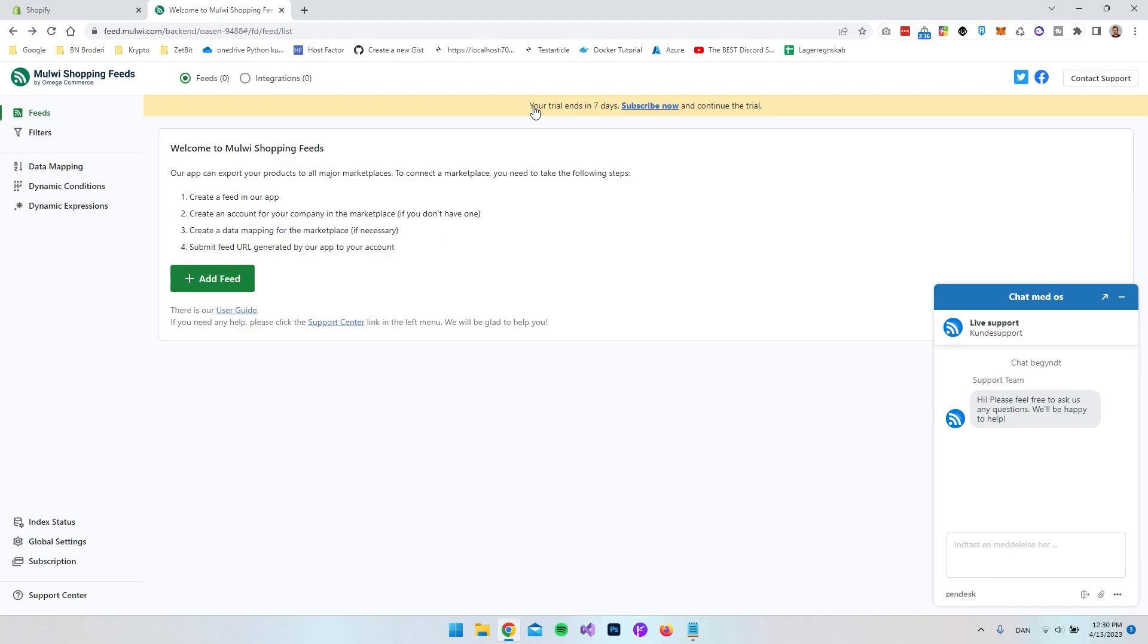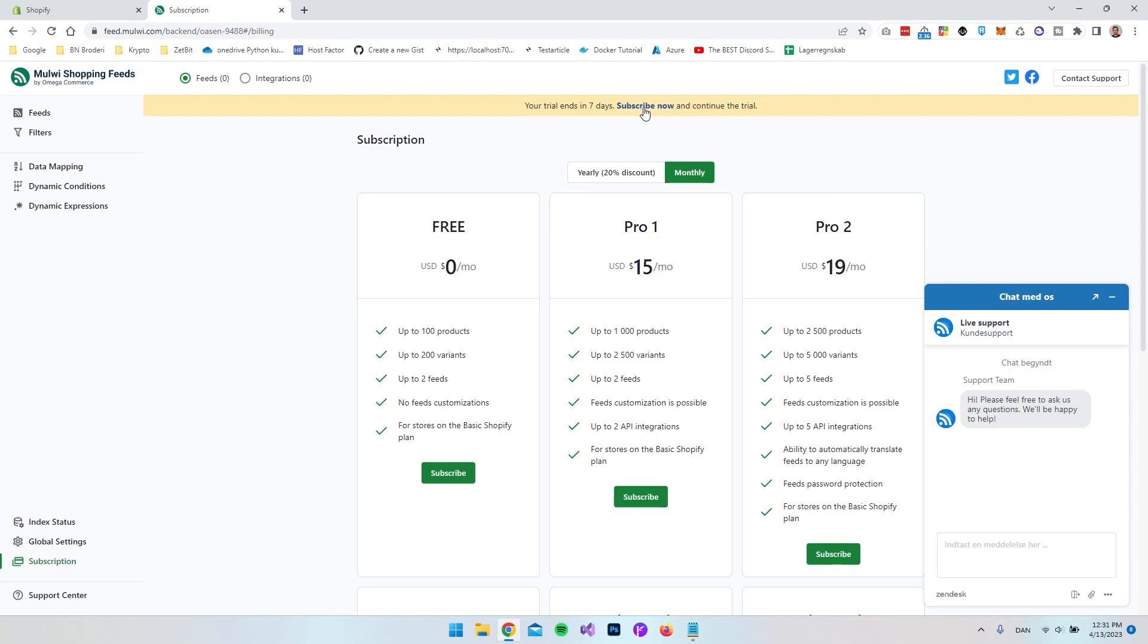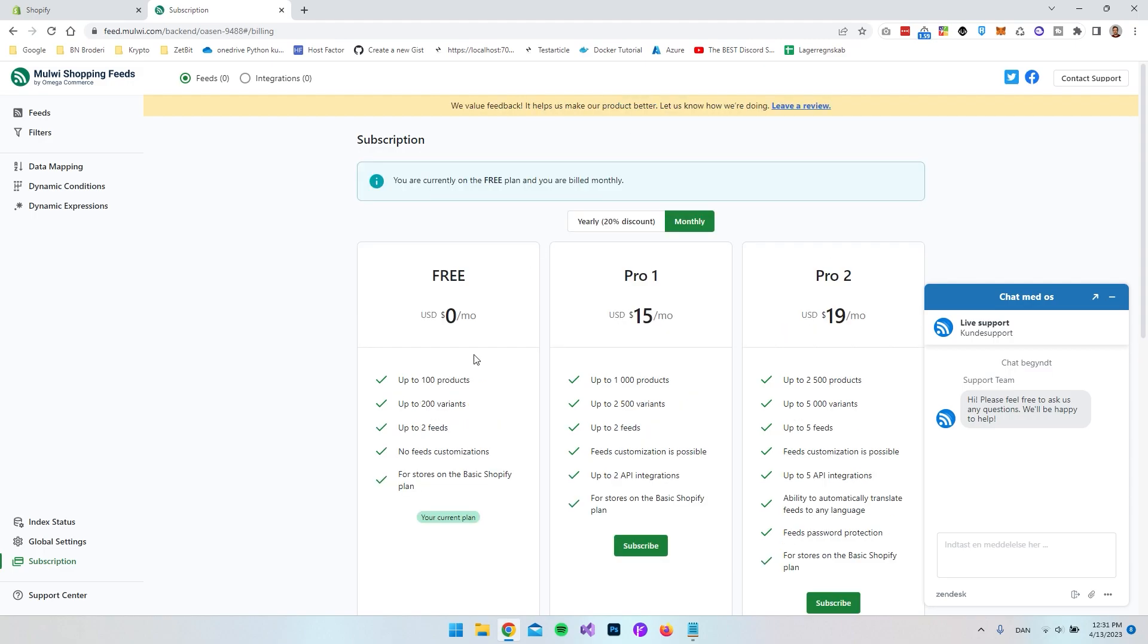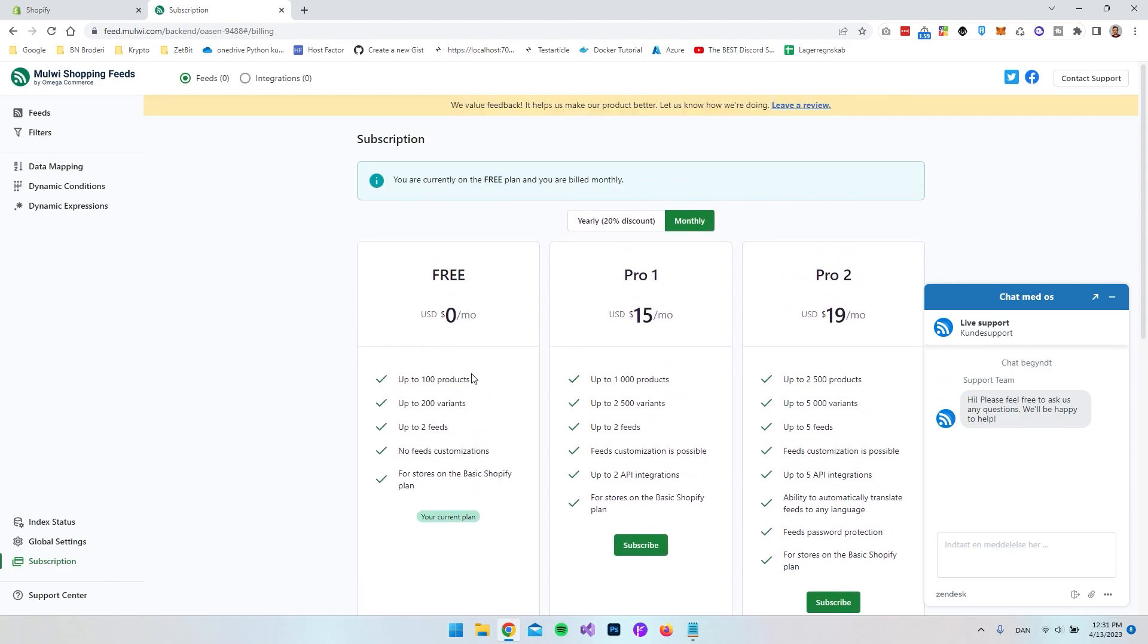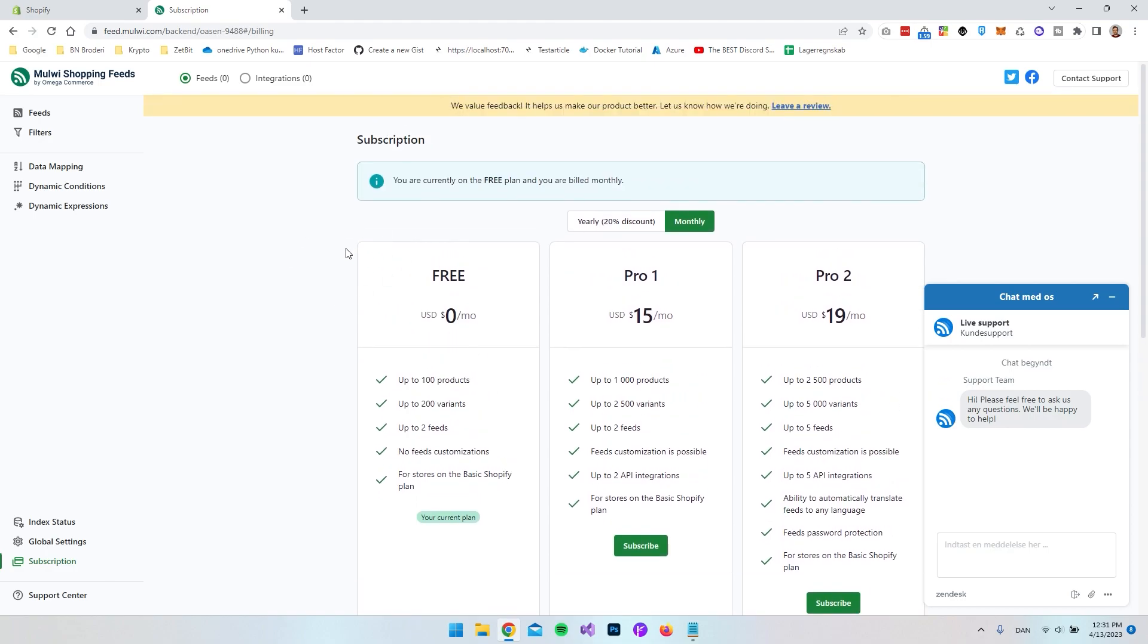And I think the first thing we will have to do is, if you go and see this your trial ends in seven days, subscribe now and continue to trial. So let's go and click on the subscribe now and let's go and just choose the free package. So that's just to make sure that we don't get billed when the trial expires.